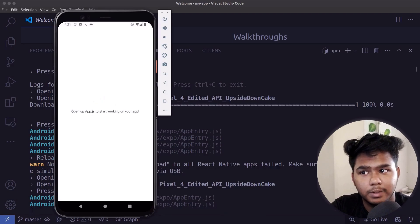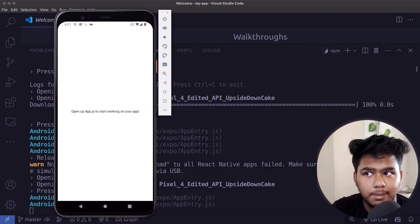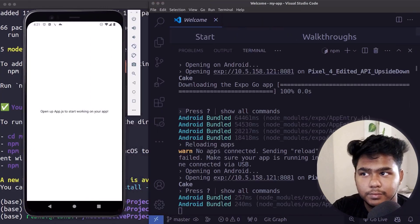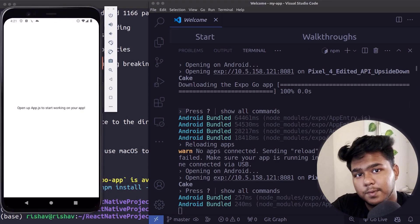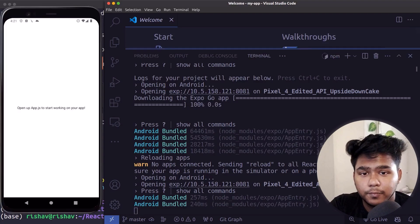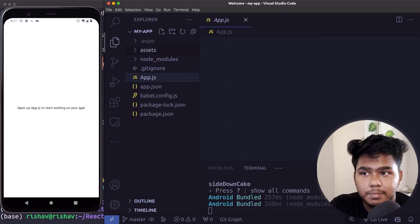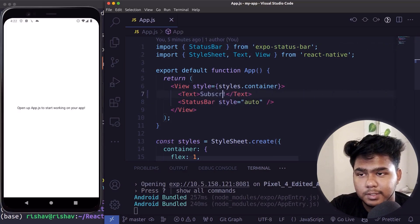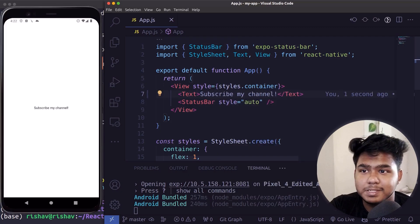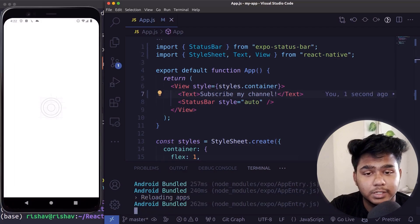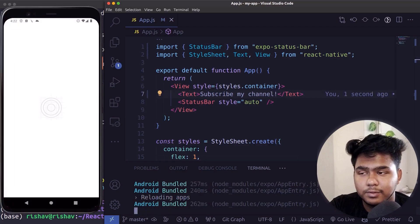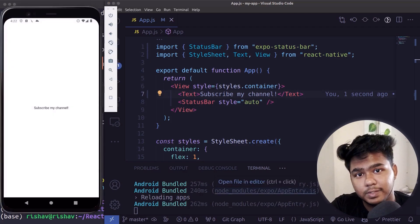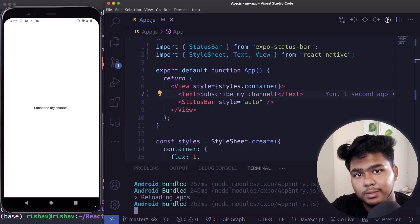The application is now live — it shows 'Open app to start working' from the default app.js file. React Native setup is complete and you can start building. If you want React Native tutorials, comment below. Let's make a change: replace the text with 'Subscribe to my channel' — and you can see the change reflected live. That's it for today's video — like, share, and comment if you have any problems.